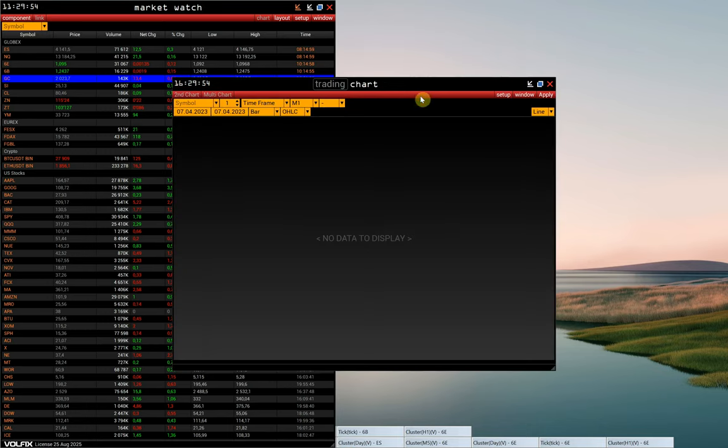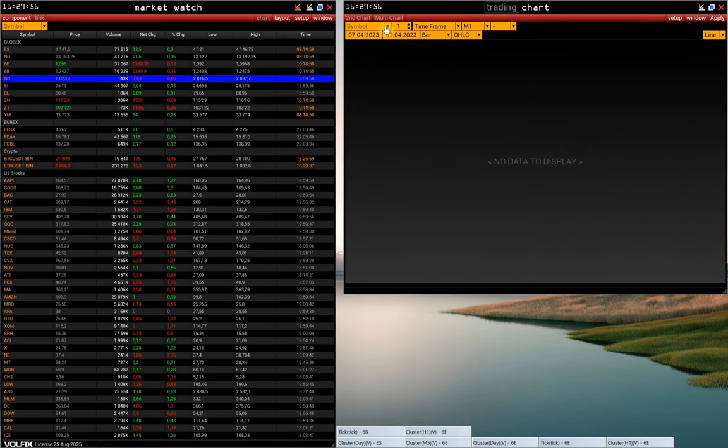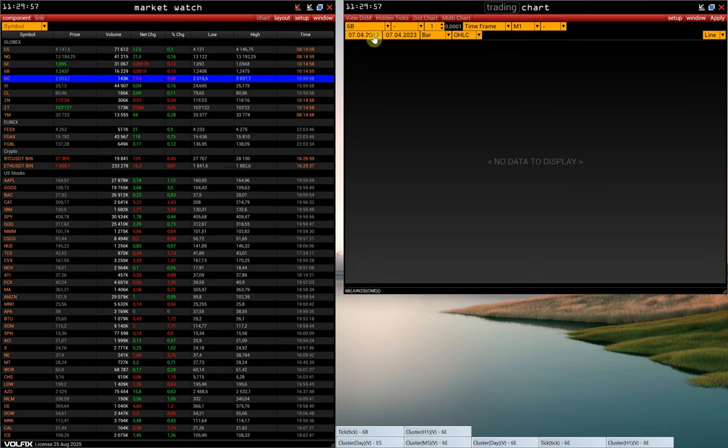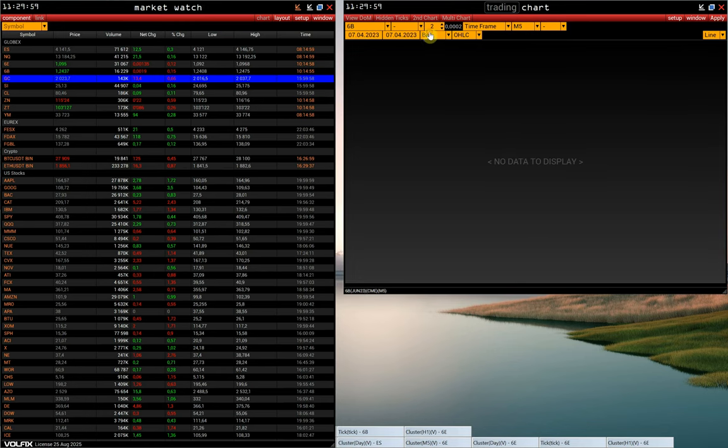So let's open a chart. We choose a symbol, time frame, and chart type.